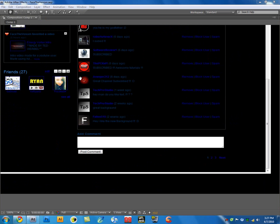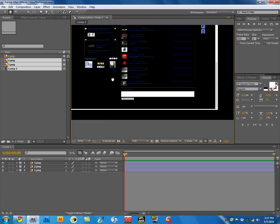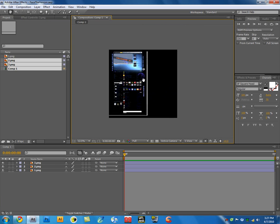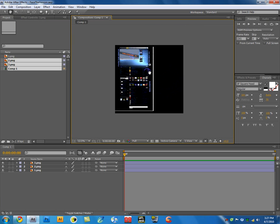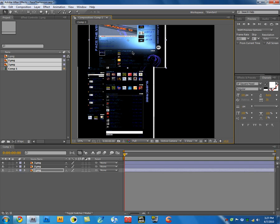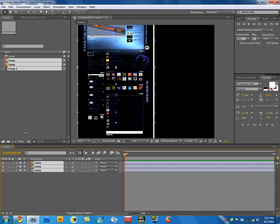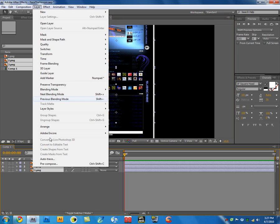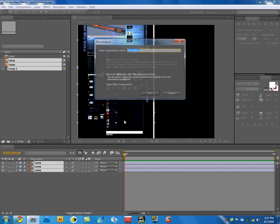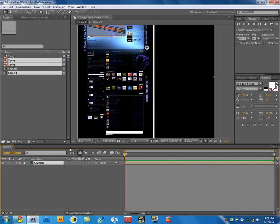Once you do that for your channel, then you'll have something that looks like that. Don't zoom in too much or you'll have some problems there. Then what you're doing is select only three layers, go to layer, pre-compose, and then pre-compose them and name it channel.